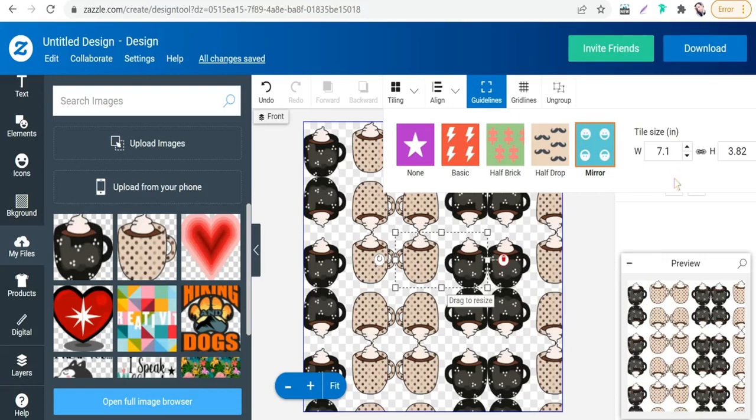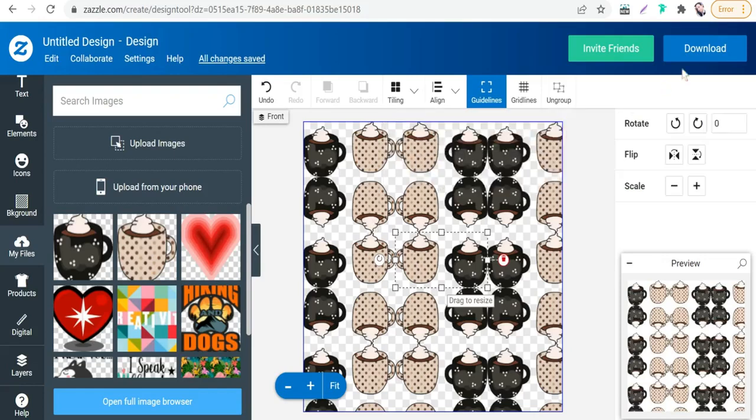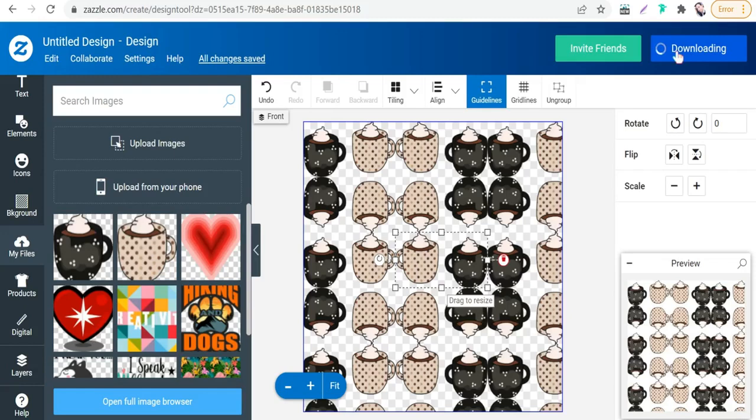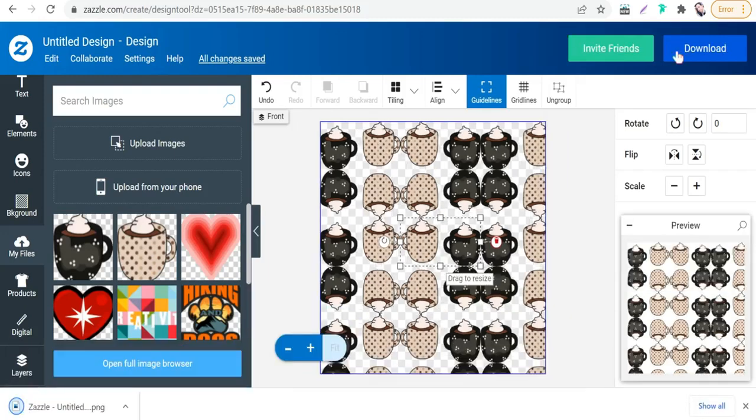Perfect. Just go to this 'Download' and your pattern design will be ready to use on your print-on-demand platforms like Zazzle itself, Redbubble, Teespring, Teepublic, and so on.